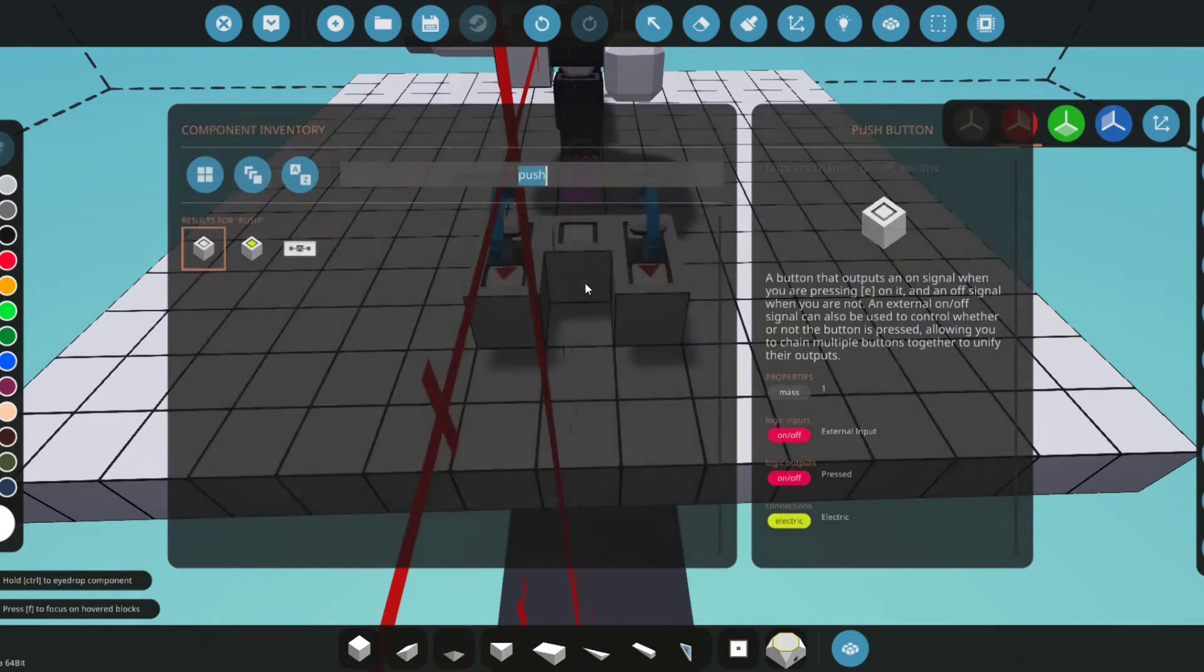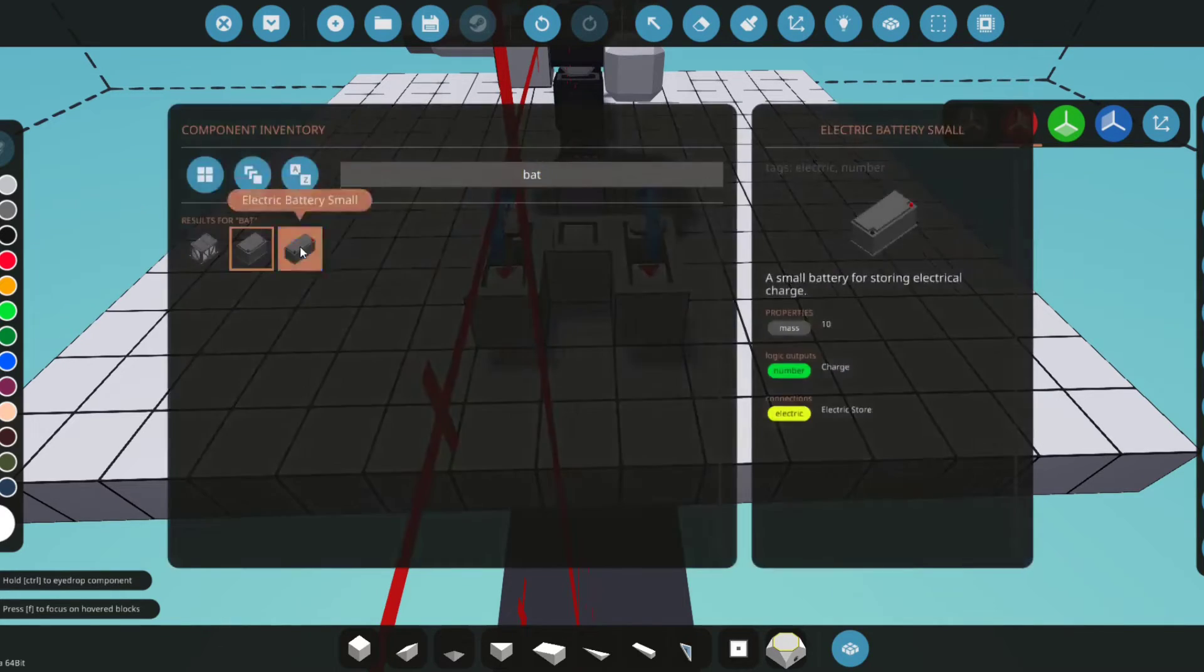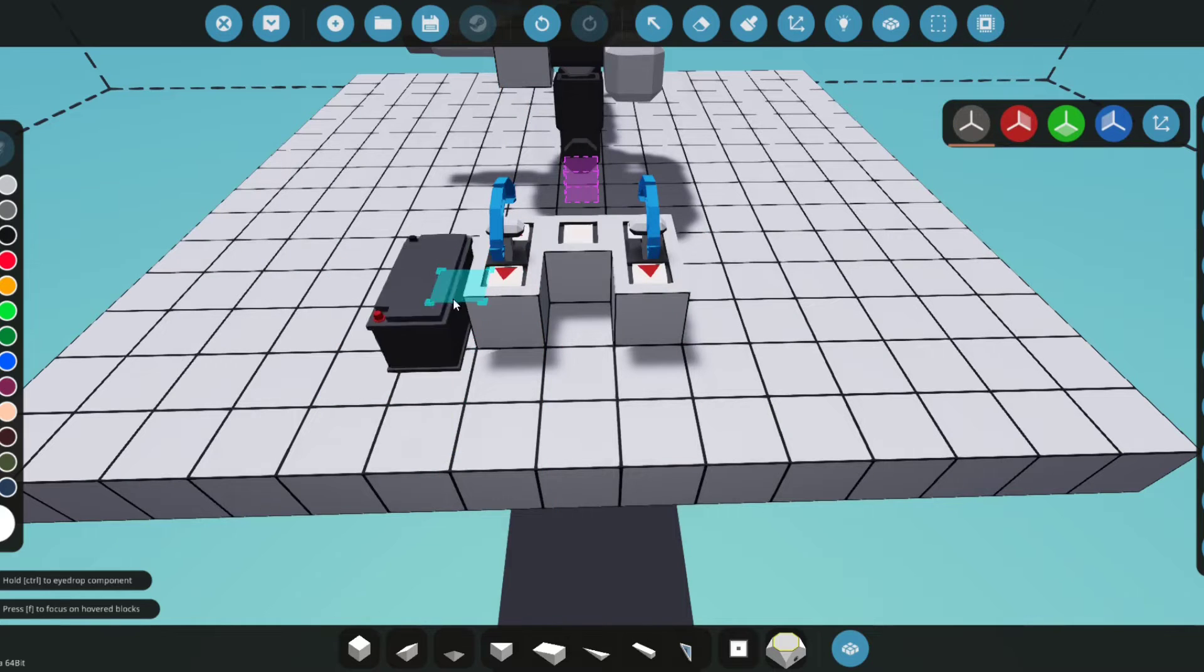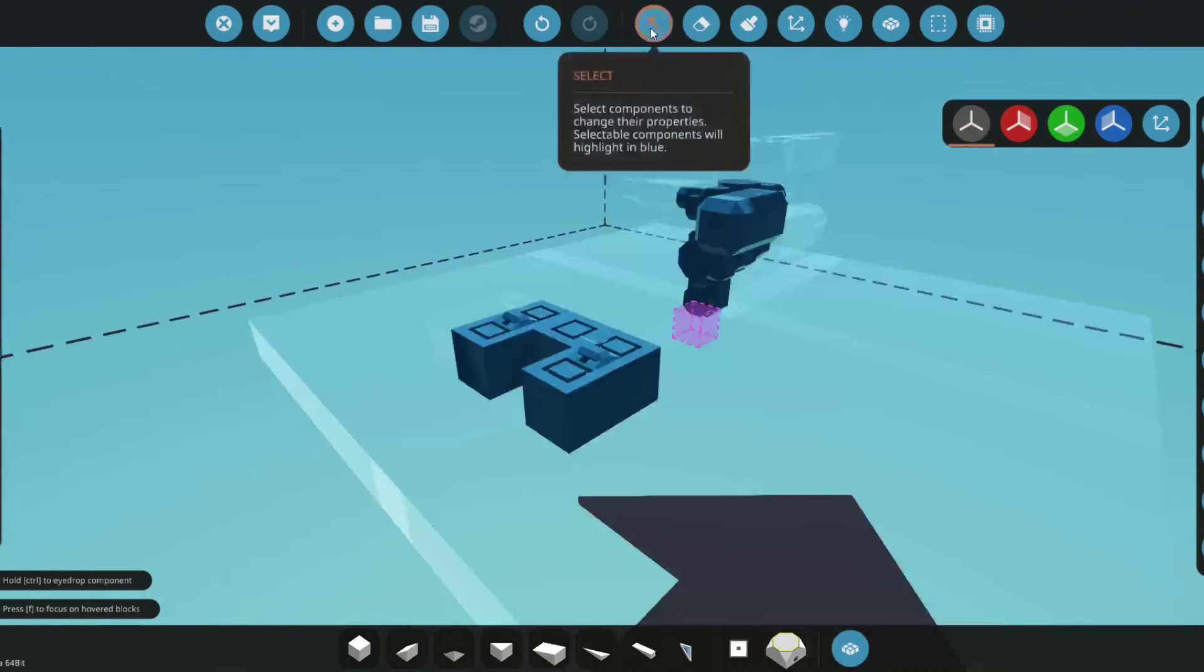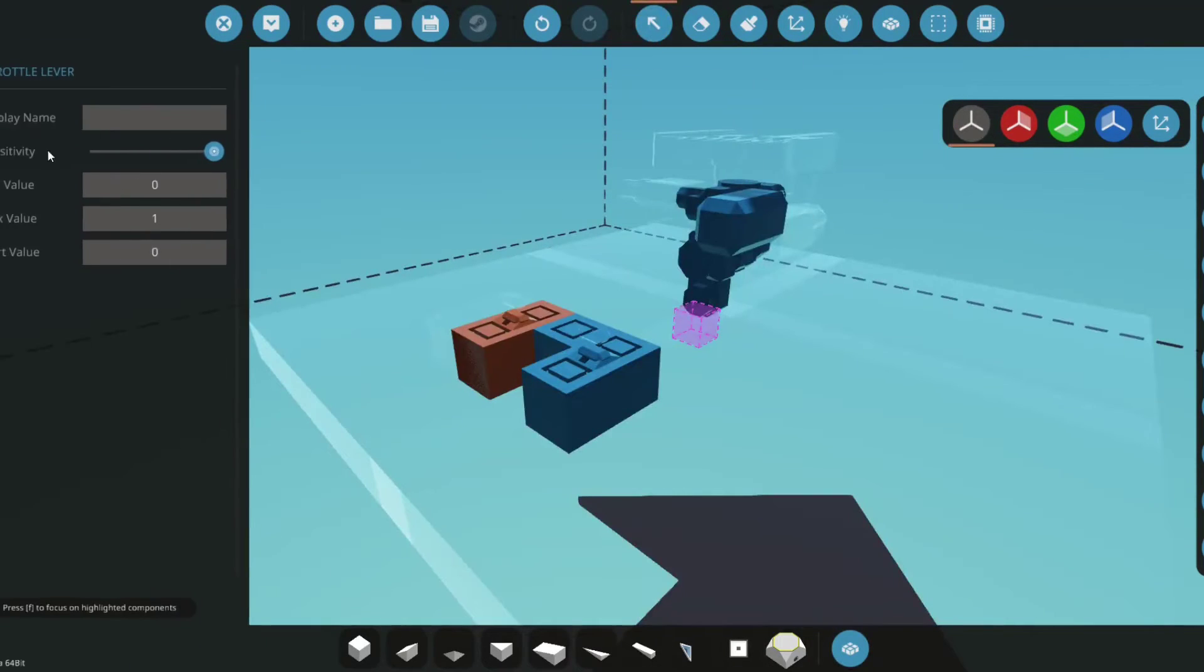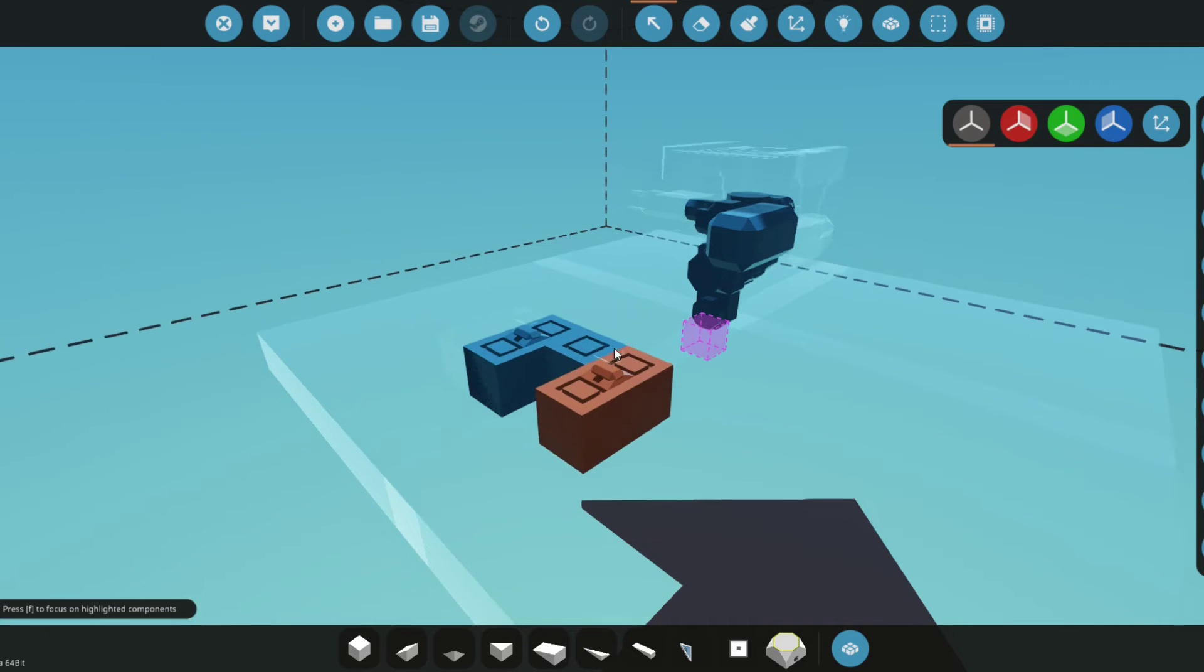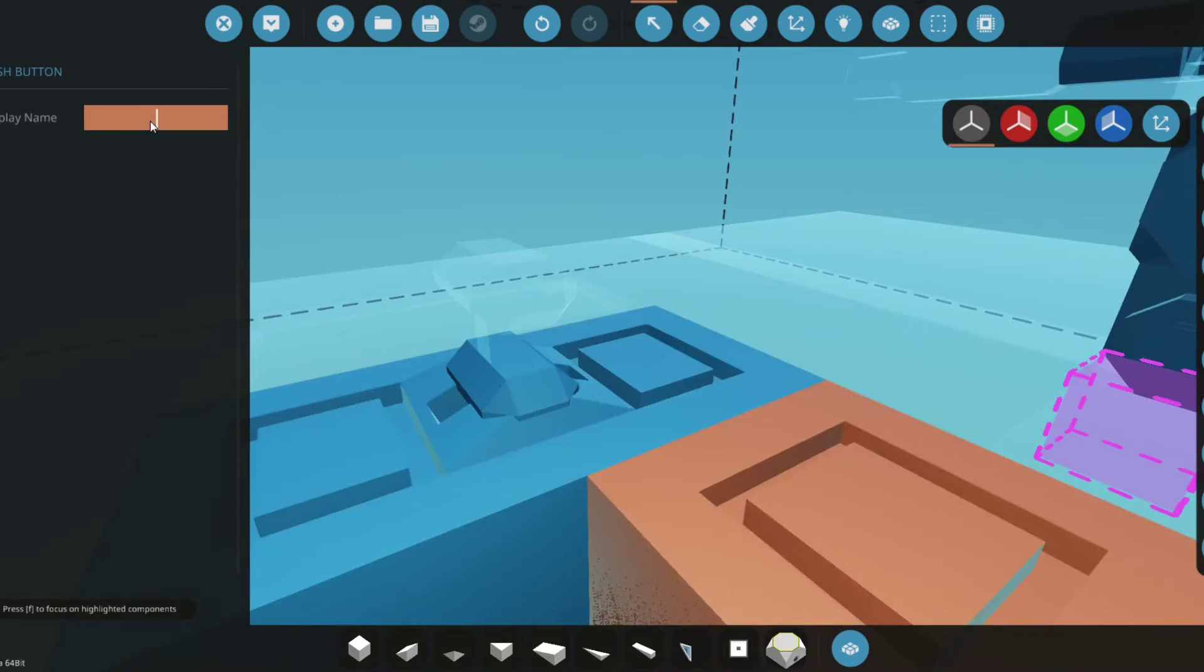And then just a simple battery to power it so it has electricity. Now we'll quickly name this 'throttle,' and this one 'clutch,' and this one right here 'starter.'